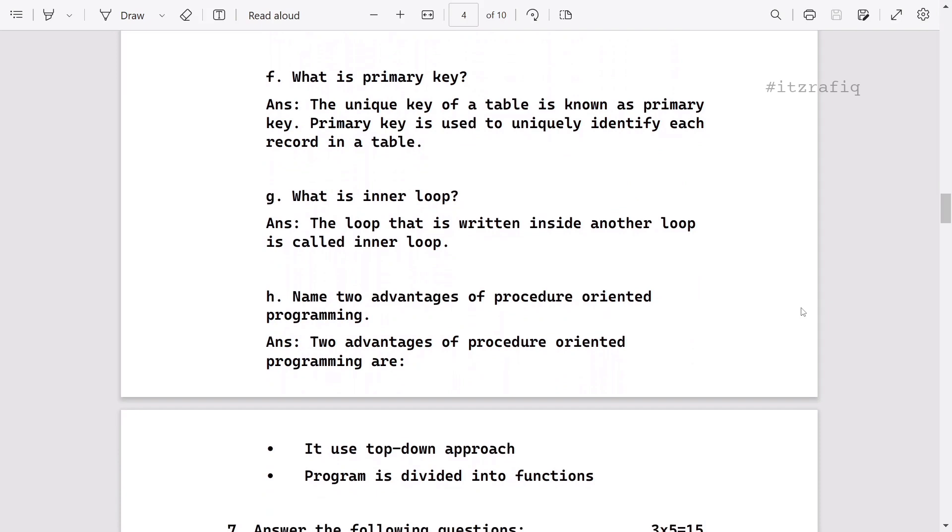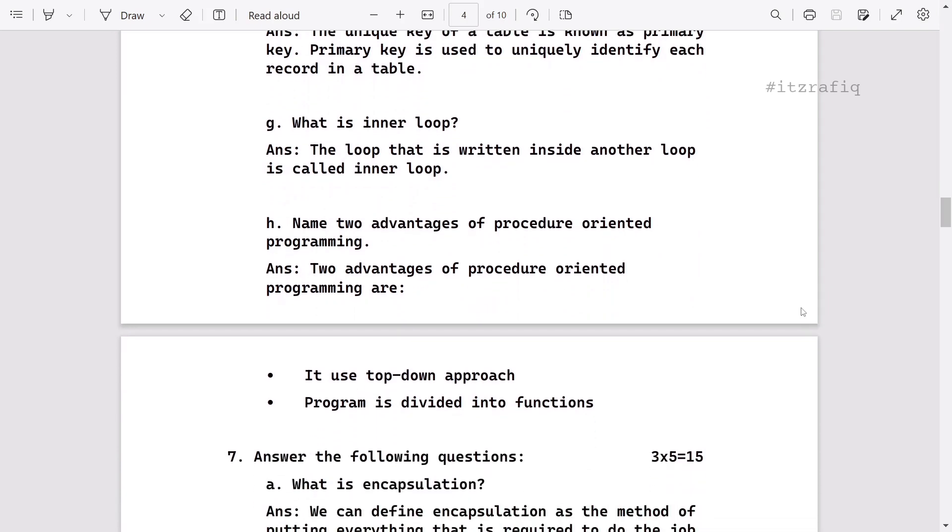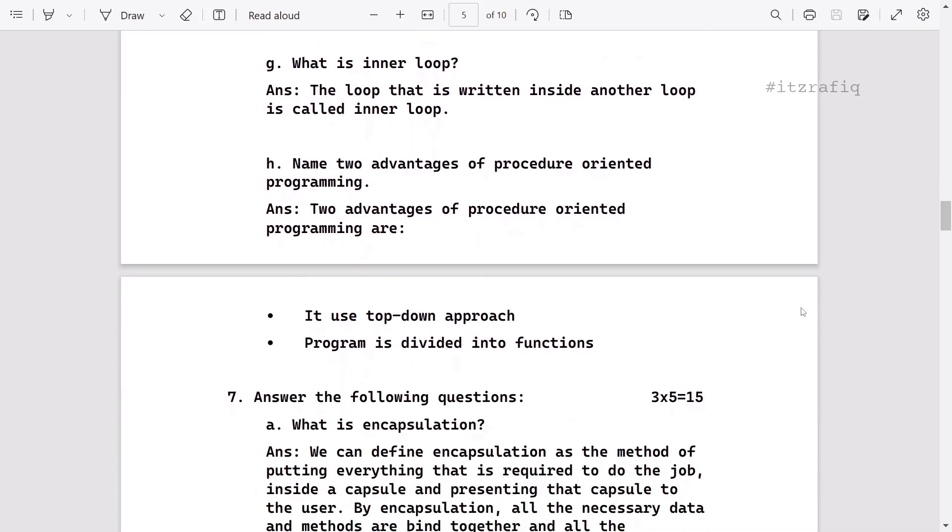Then what is a primary key? What is inner loop? Two advantages of POP.